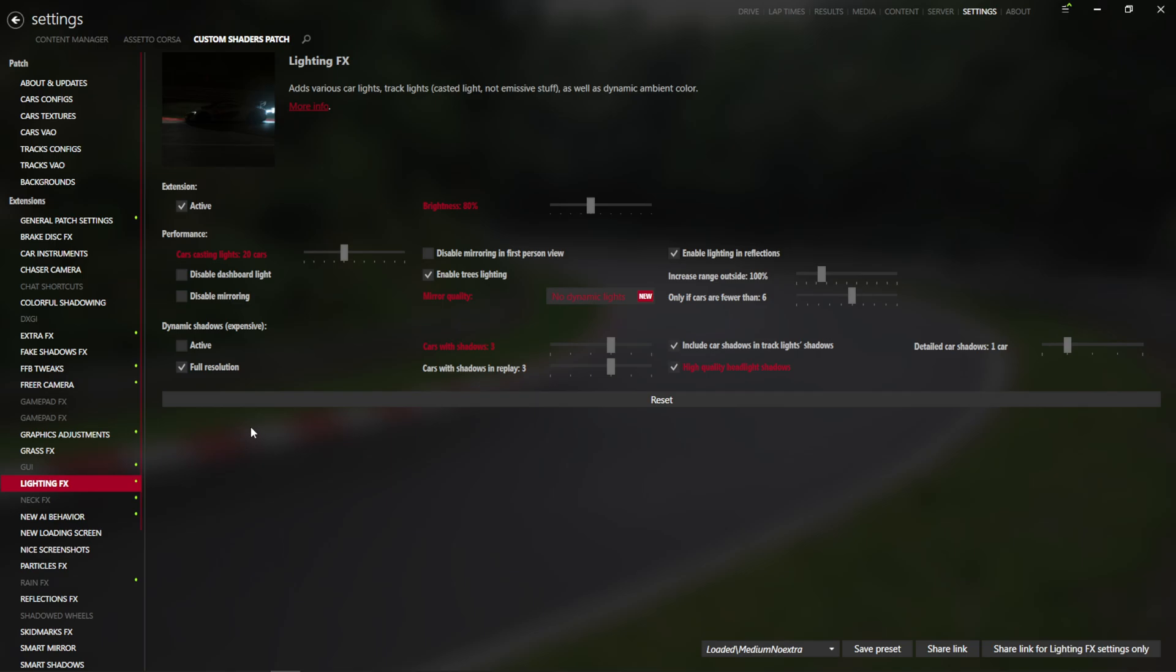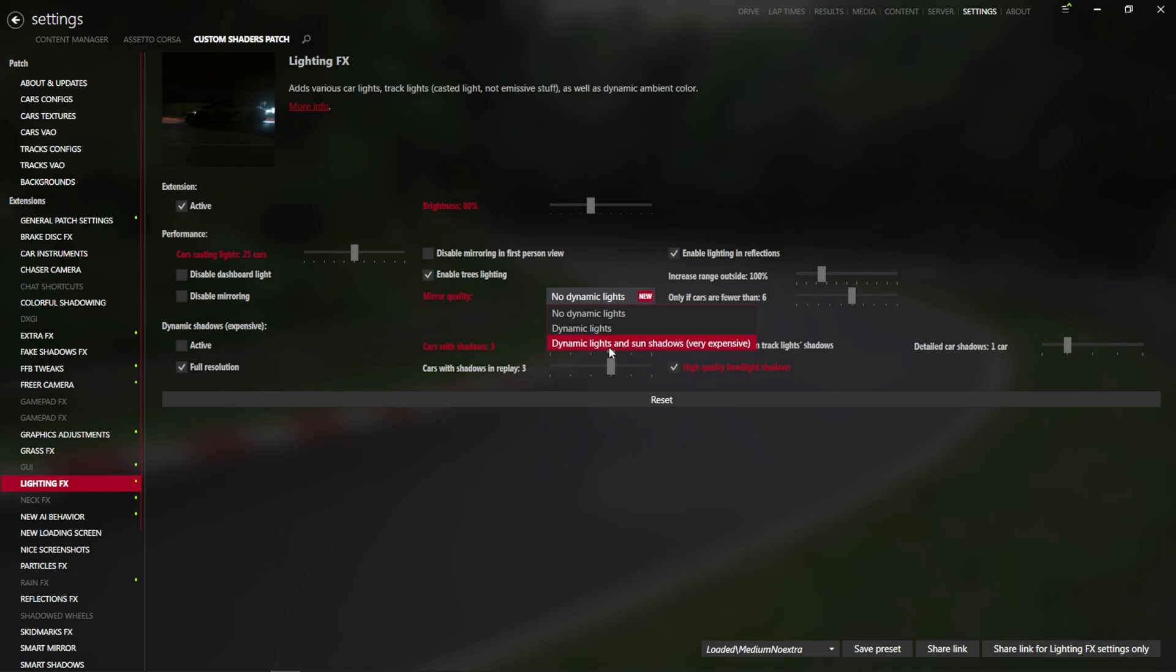Lighting effects when we come in here. We will put the car's casting light to 20 or 25. Mirror quality dynamic lights with sun shadows. Very expensive it says.